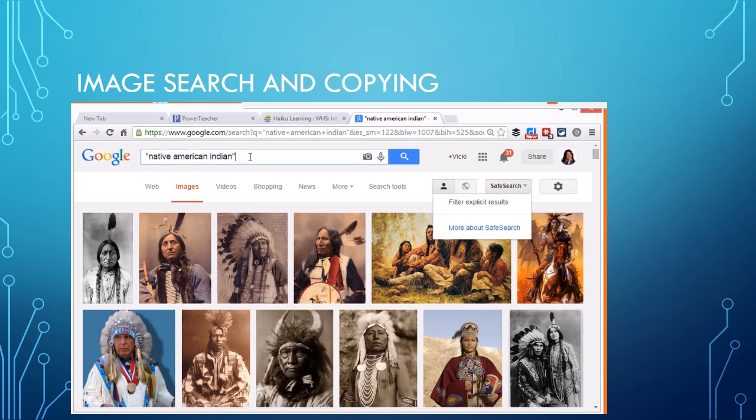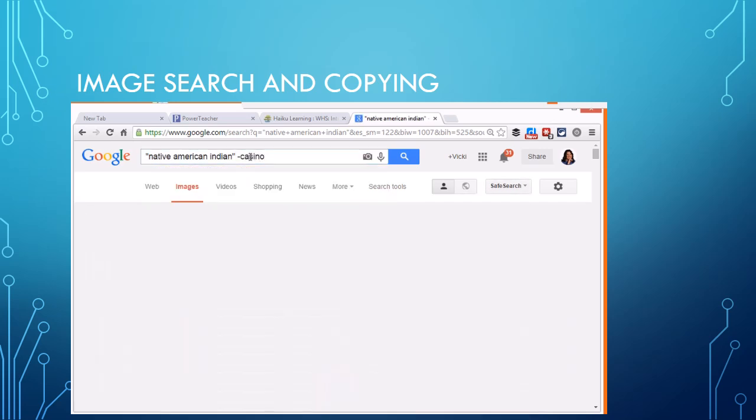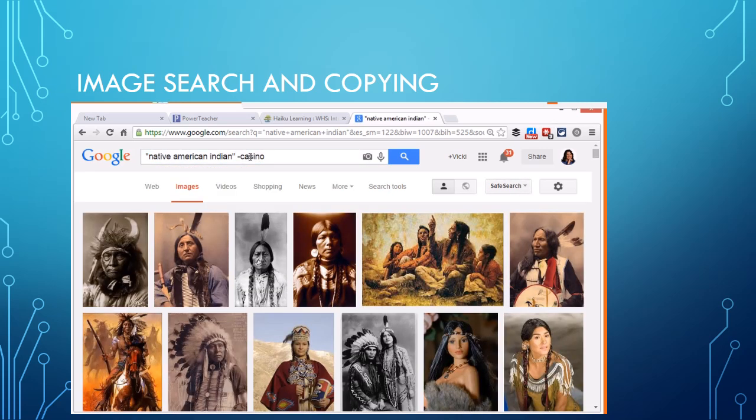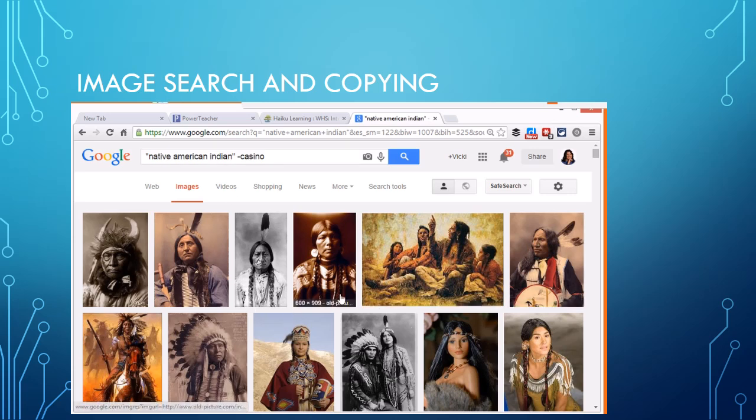Now one thing that a lot of times you have to minus with this particular term is you could minus casino and it's not going to change anything at the top but it will change some of the search things at the bottom.